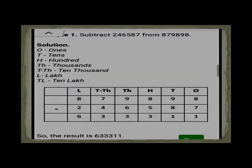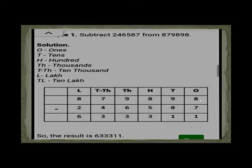Now we are moving to subtraction. Here is an example: subtract. The numbers are placed with place values: ones, tens, hundreds, thousands, ten-thousands, and lacs — in Pakistani period. Starting from the right: 8 minus 7 equals 1; 9 minus 8 equals 1; 8 minus 5 equals 3; 9 minus 6 equals 3; 7 minus 4 equals 3; and 8 minus 2 equals 6. So it reads as 6 lacs, 33,311. This is how you subtract.